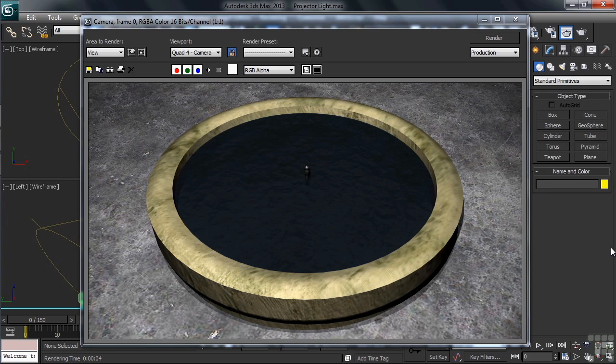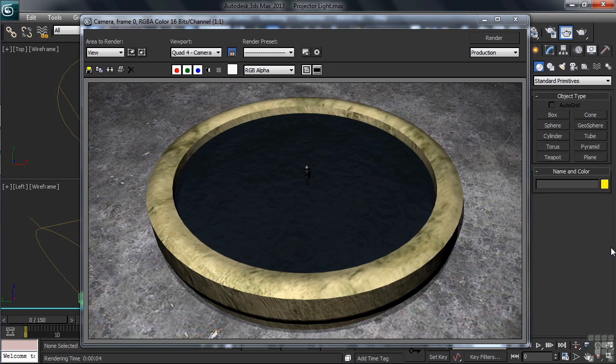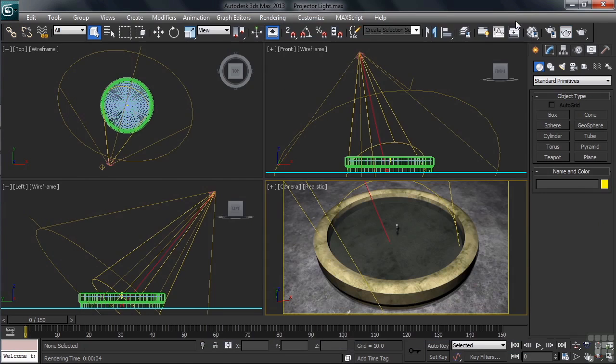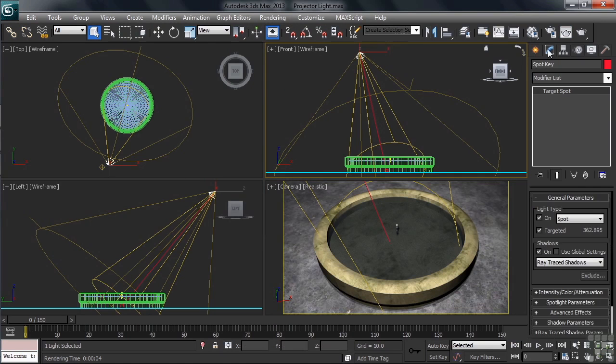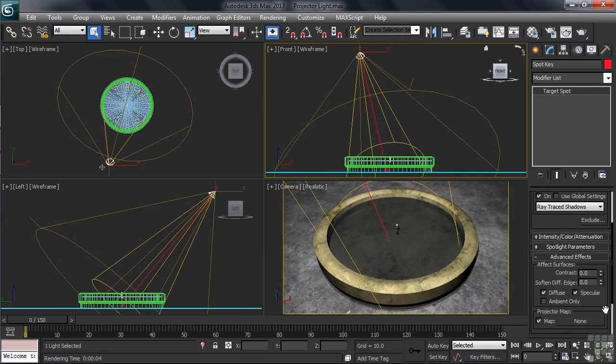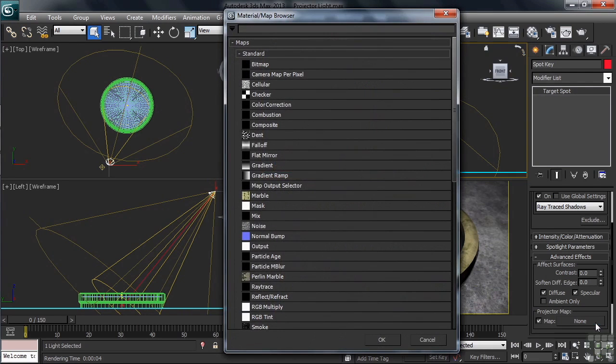Gobos in 3ds Max are referred to as projector lights. To set one up, you'd select the light, then in the Modify column, head under the Advanced Effects tab in the light settings. Let's do that. We'll close our render and select our spotlight. In the category named Projector Map, you'd then click on the None button, signaling to Max that you'd like to load something in front of the light. From the browser that opens, you'll then choose Bitmap.